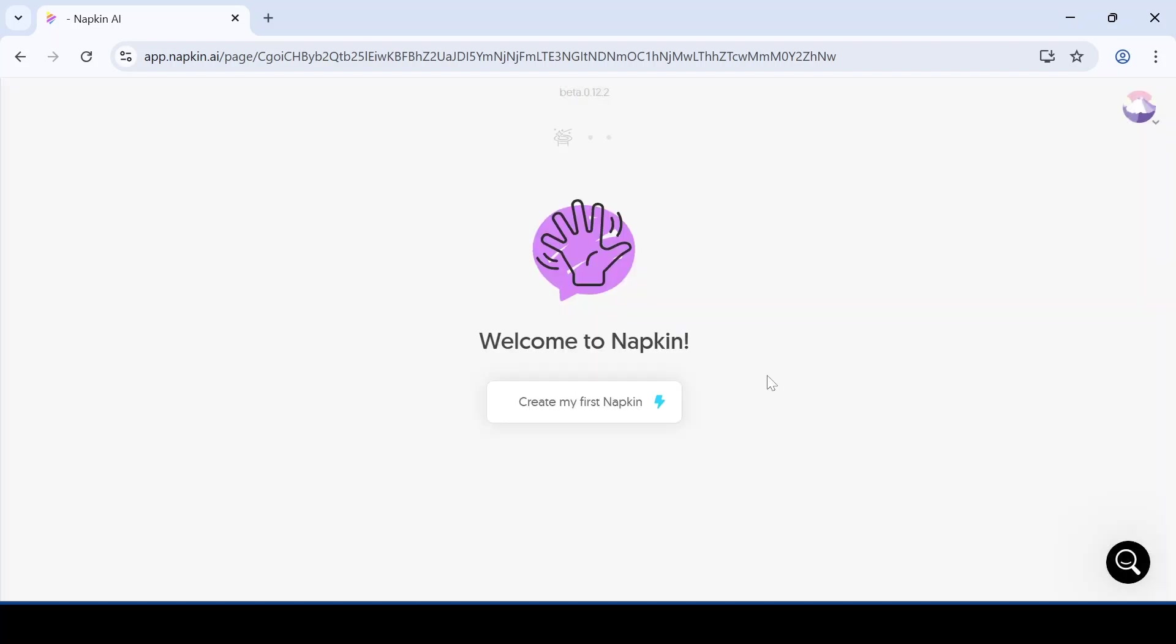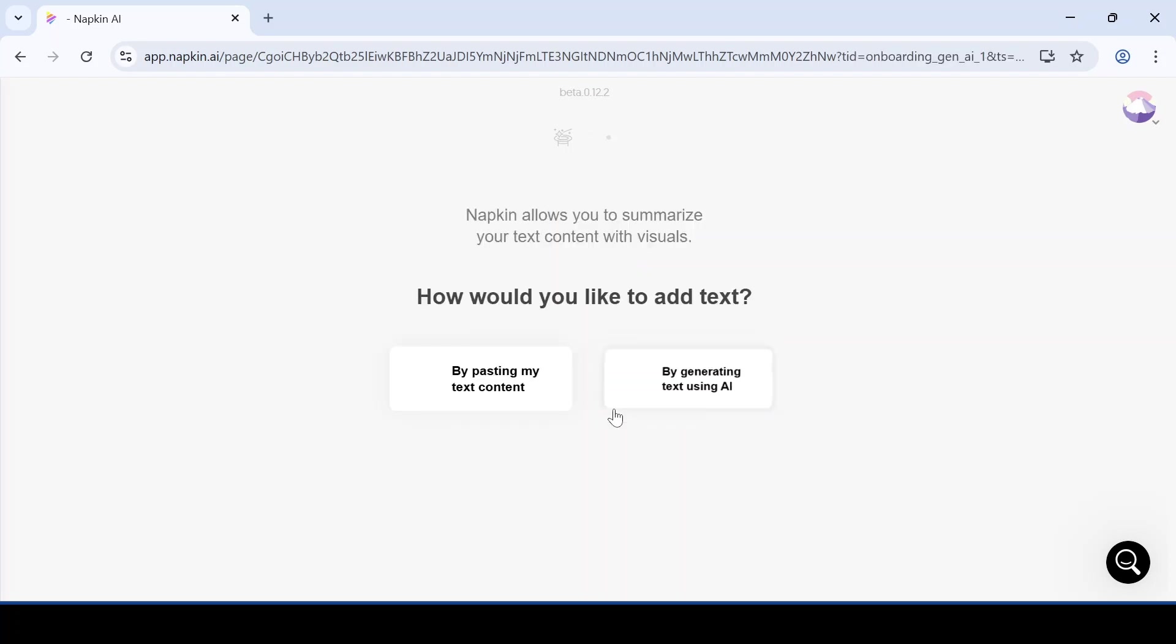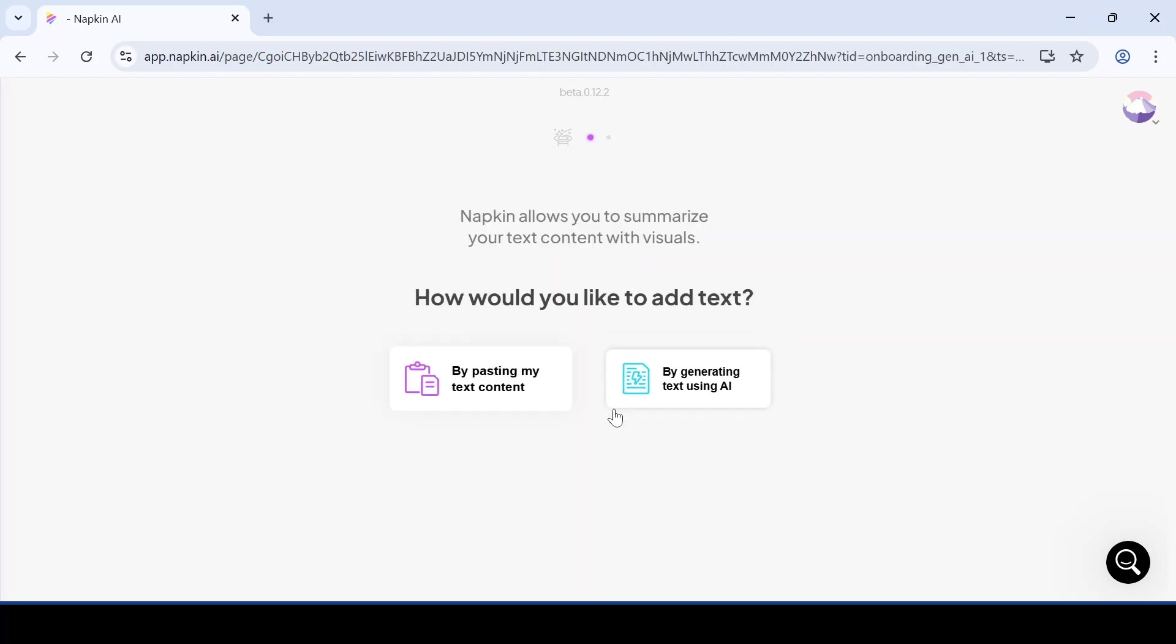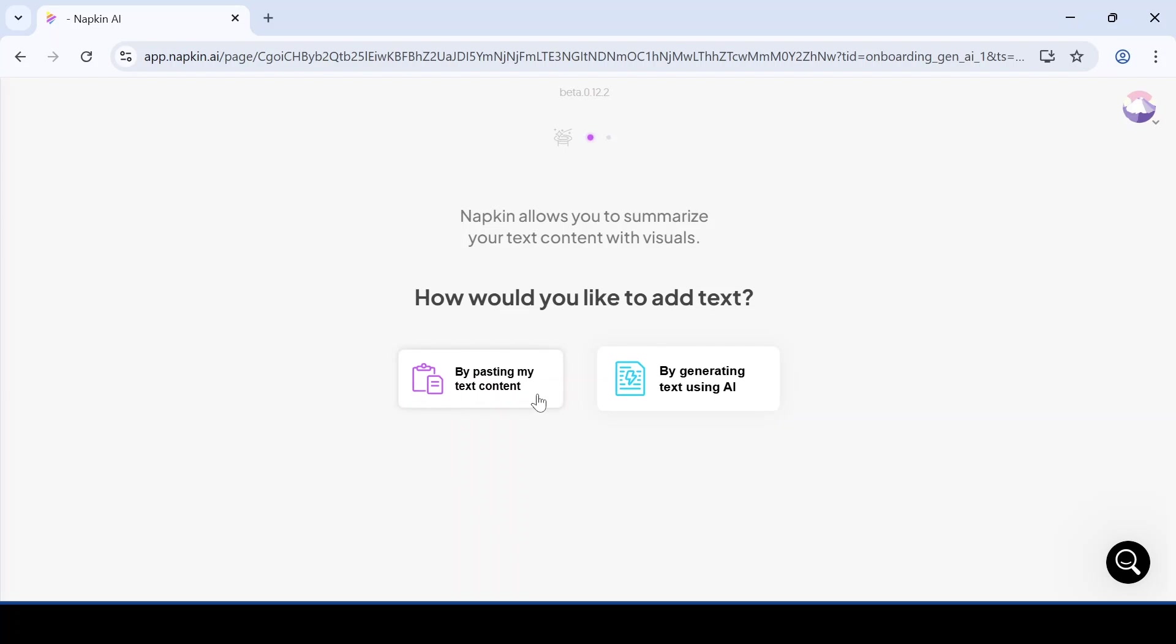Then you need to click on create my first napkin. On the left side, you will see the option by pasting my text content. Click on that.